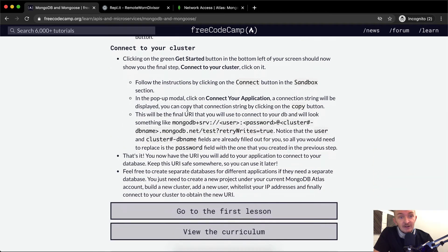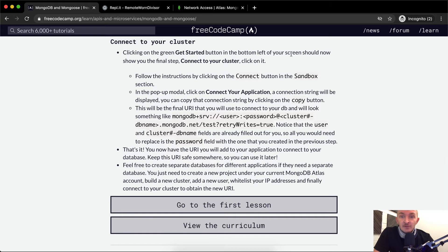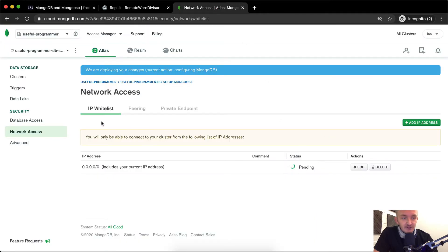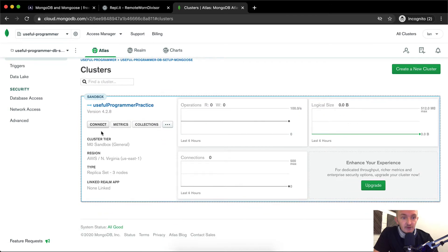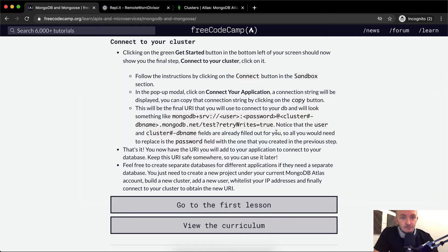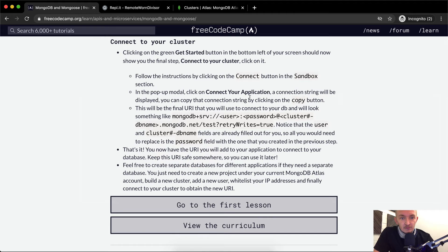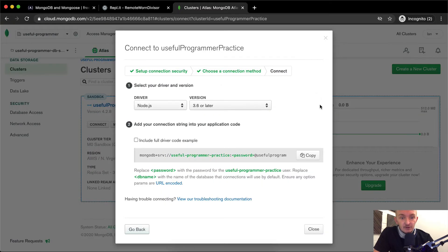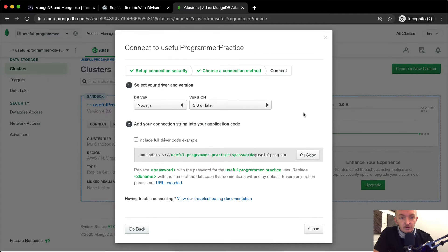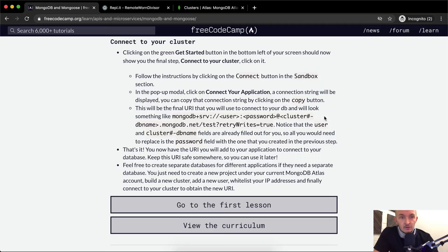Now we want to connect our cluster. Click the green Get Started button on the bottom left — it should now show the final step: Connect to Your Cluster. Click on it, then click Connect Your Application in the pop-up modal. A connection string will be displayed and you can copy it by clicking the Copy button.